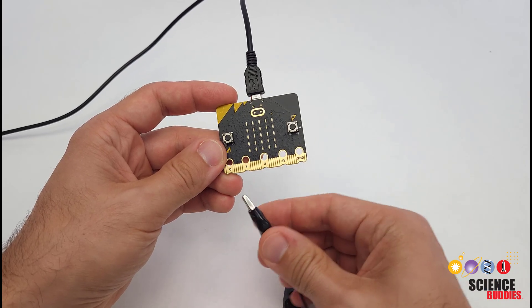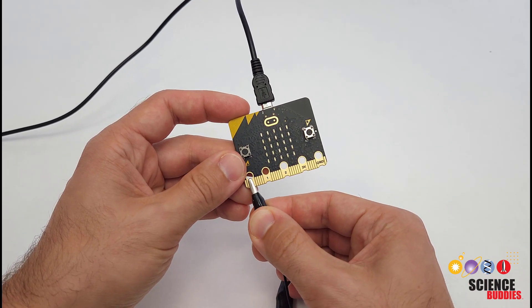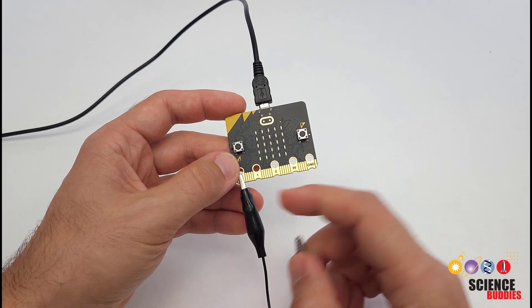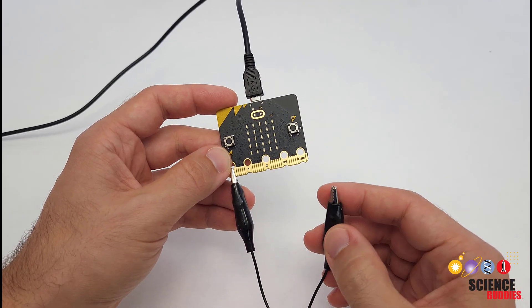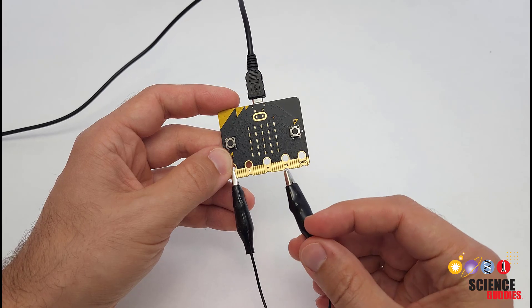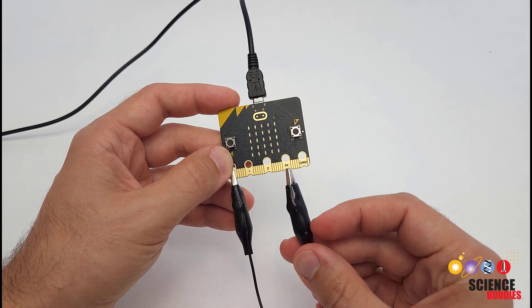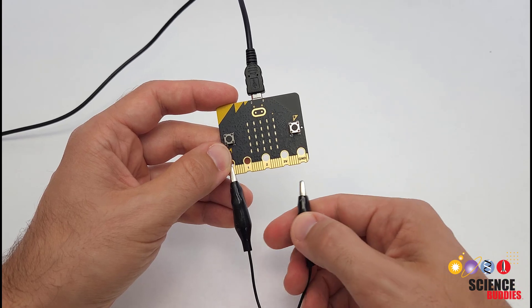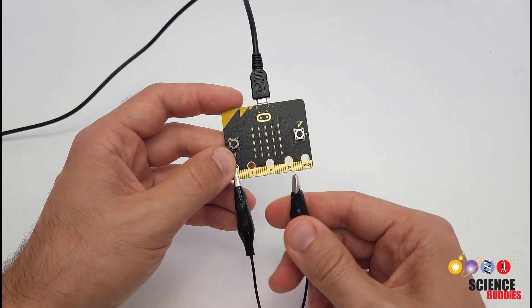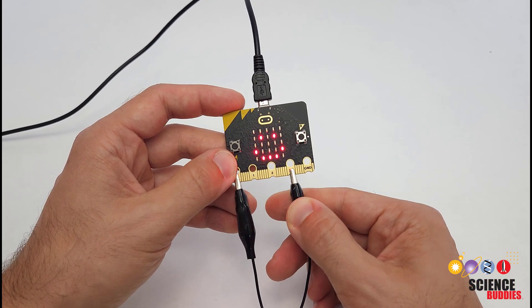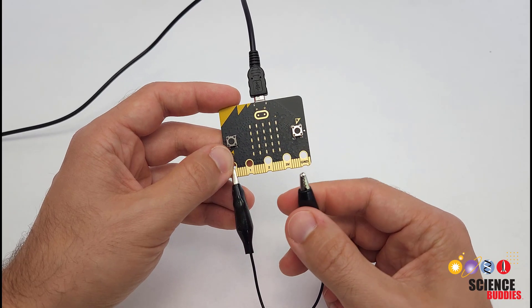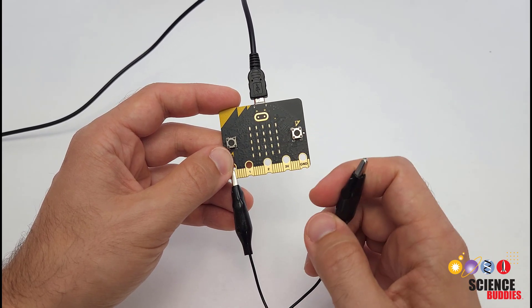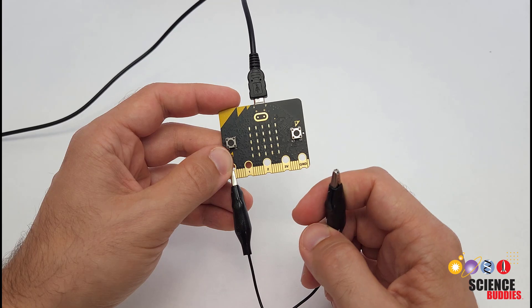So for example I'm going to take my alligator clip here, connect one end to pin zero and nothing happens when I do that, but when I take the other end and connect it to the three volt pin here I will have a closed circuit that is detected by the micro:bit and it is going to light up and play sound. When I remove the alligator clip the program makes the lights turn off and the sound stops.